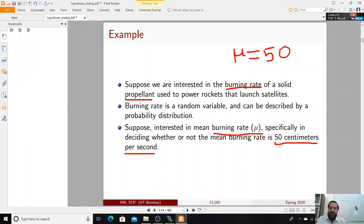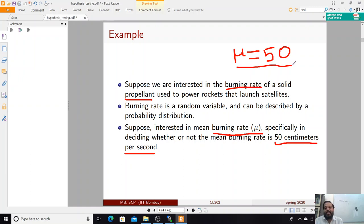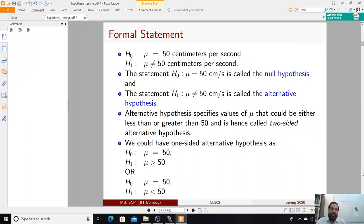You have no way of verifying this claim by burning the entire population of propellant, as it is a destructive test. So you take a few samples n, perform the burn rate experiment, and generate data. From that data you want to know whether the claim mu equals 50 is consistent with the data, and thereby come to a judgment — just like a judge using circumstantial evidence to conclude whether Mr. X has committed a crime or not.